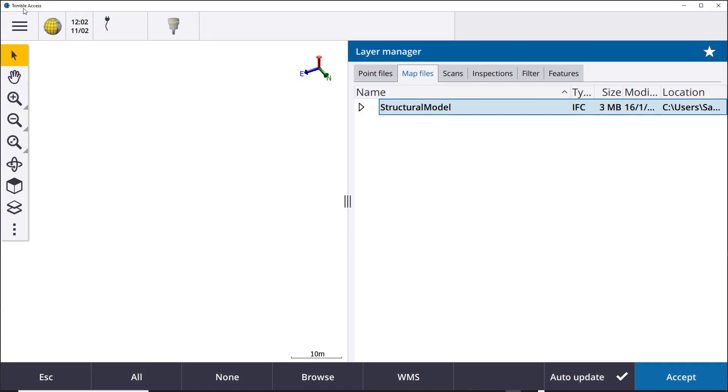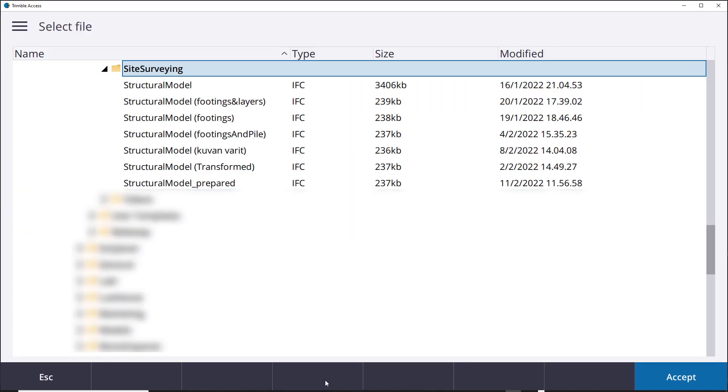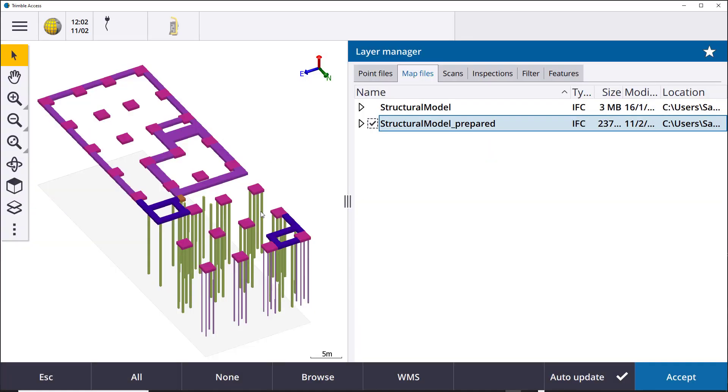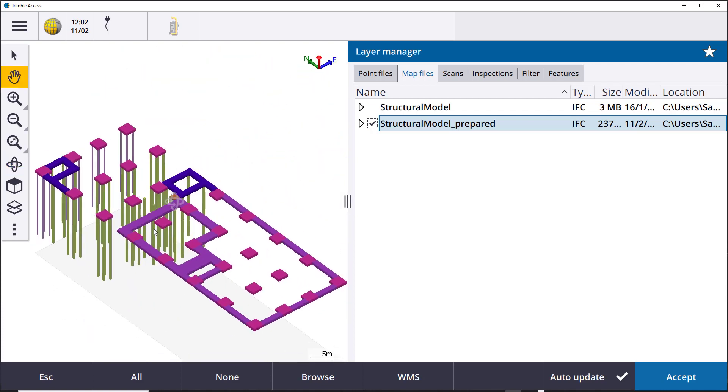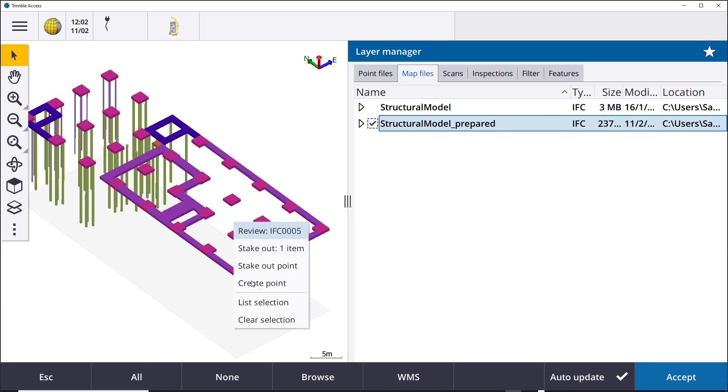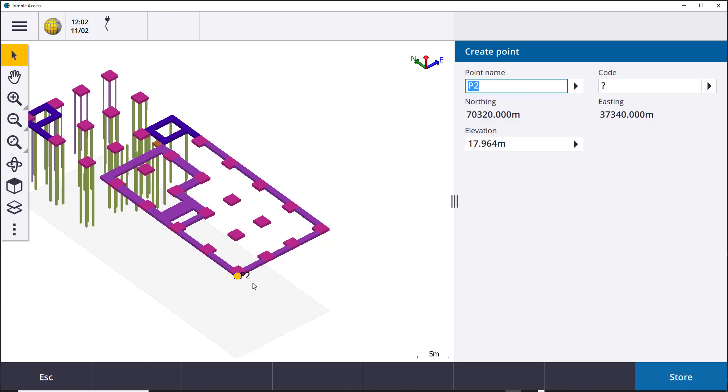OK, here I'm in Trimble Access. I load the prepared model to it. As you can see, the model contains only the objects you selected in SimplePIM, and basically what you need for your job. So the model is easy to use and manage. Check the known point. Yes, it is in the project coordinates.